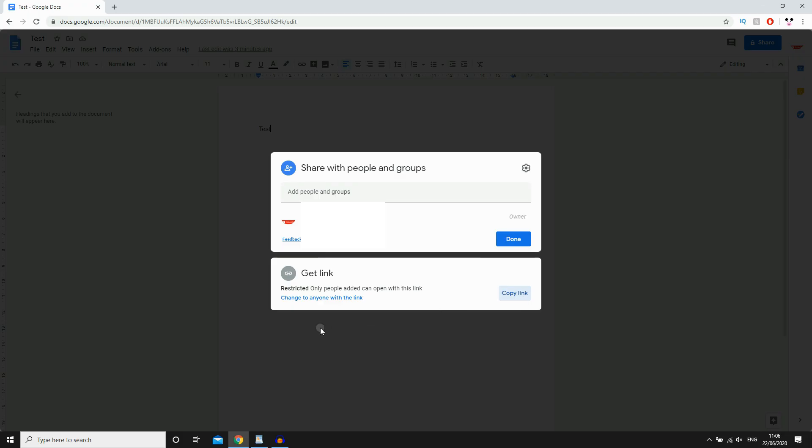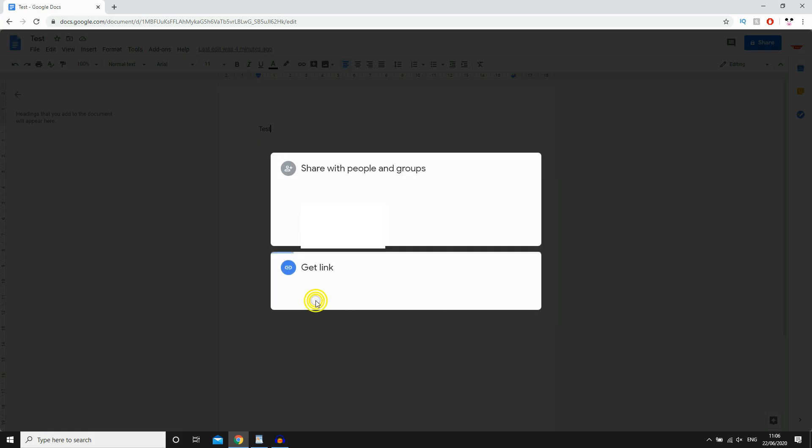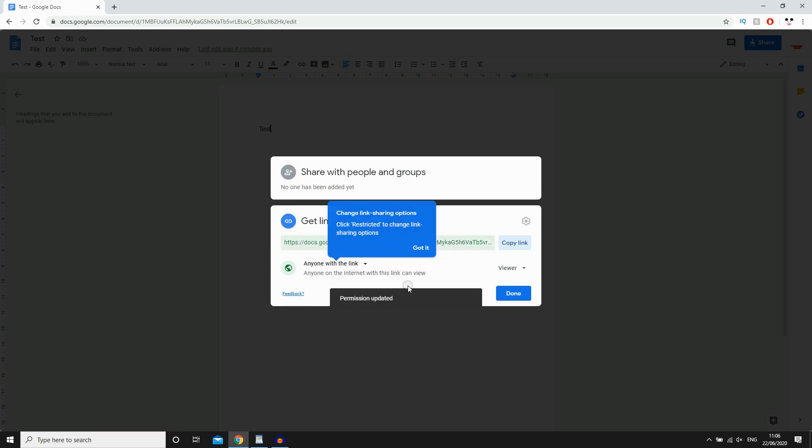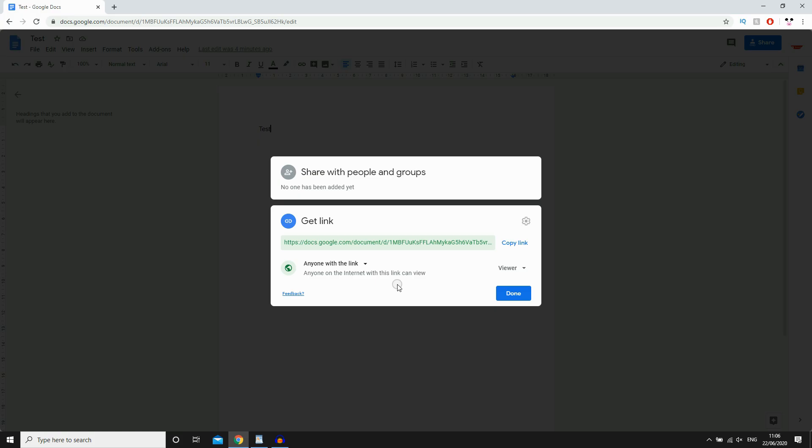So you can be restricted, where right here only people added can open with this link. Or you can change to anyone with this link by clicking that. And then as you can see here, anyone with the link, anyone on the internet with this link can view it in general.